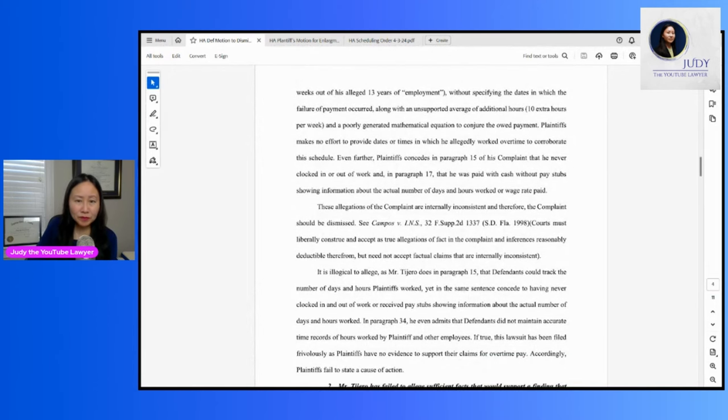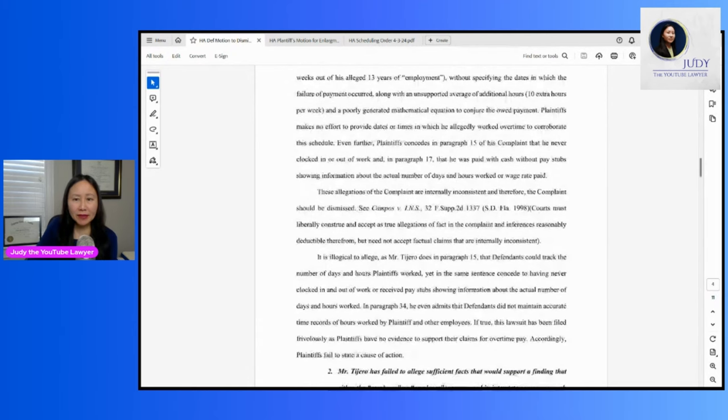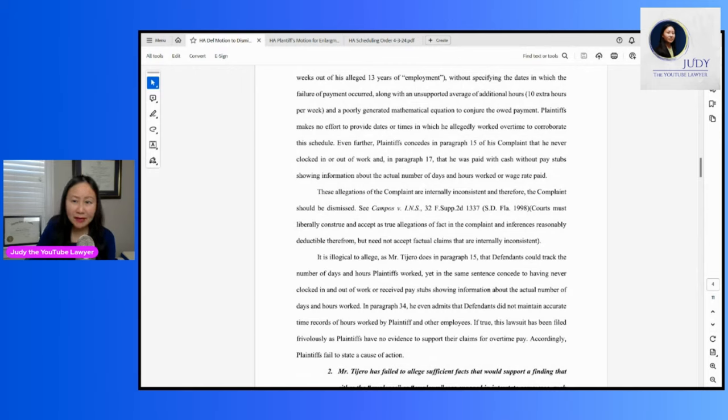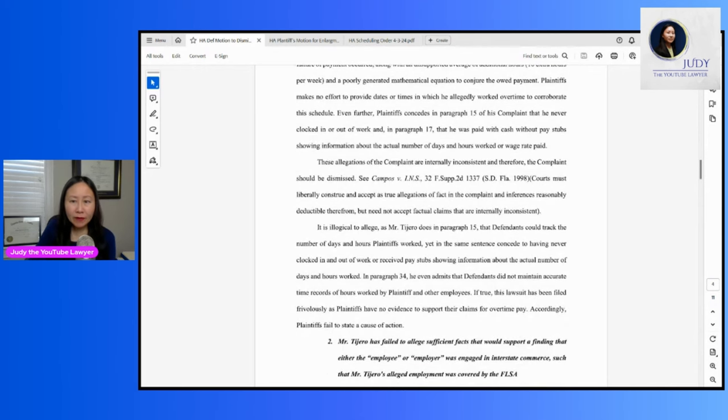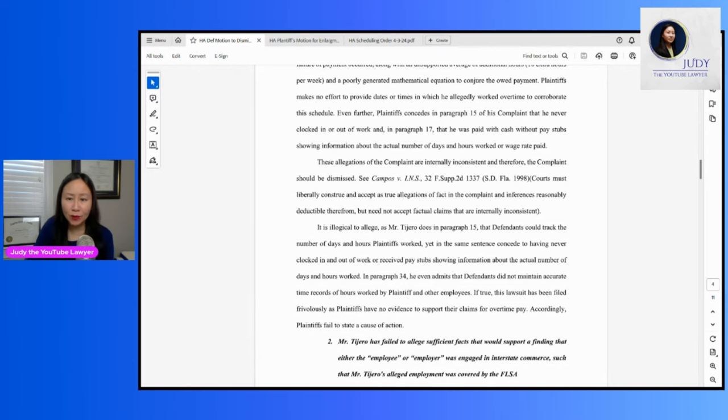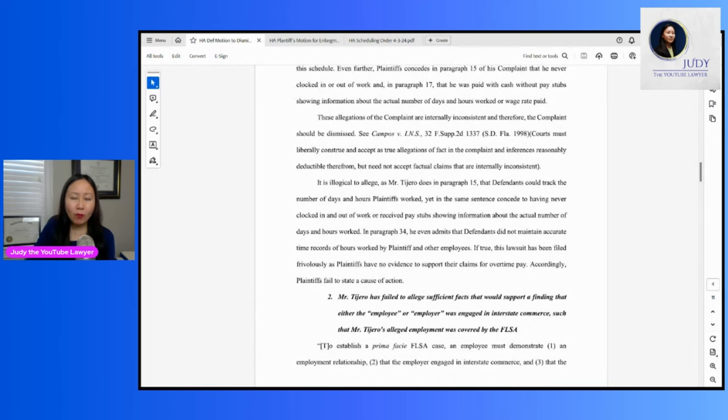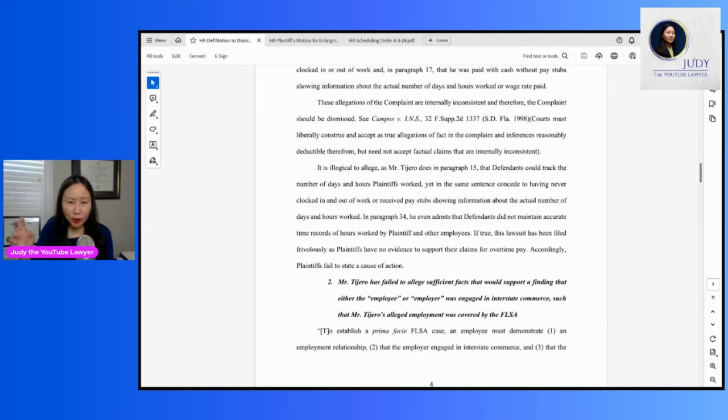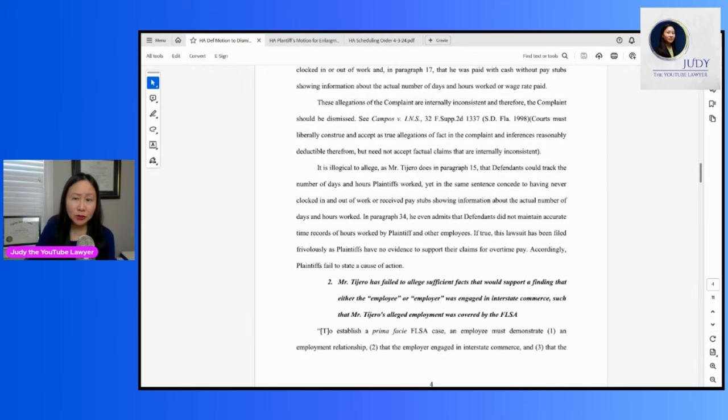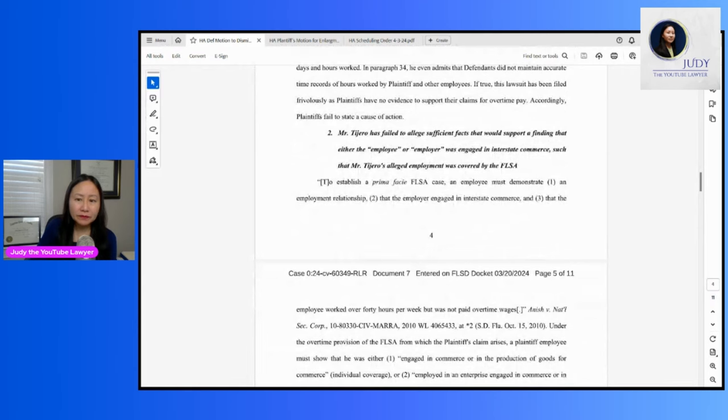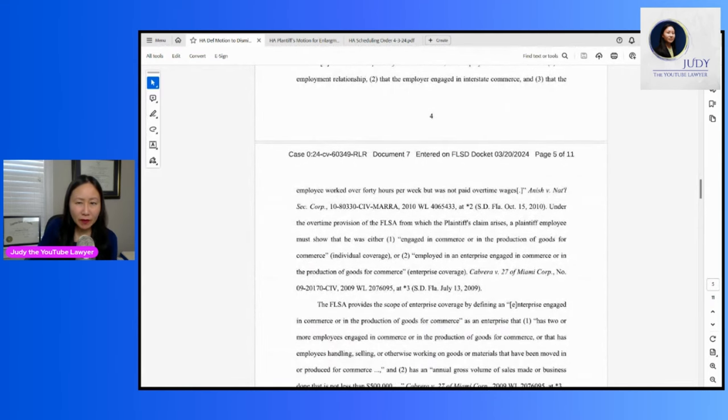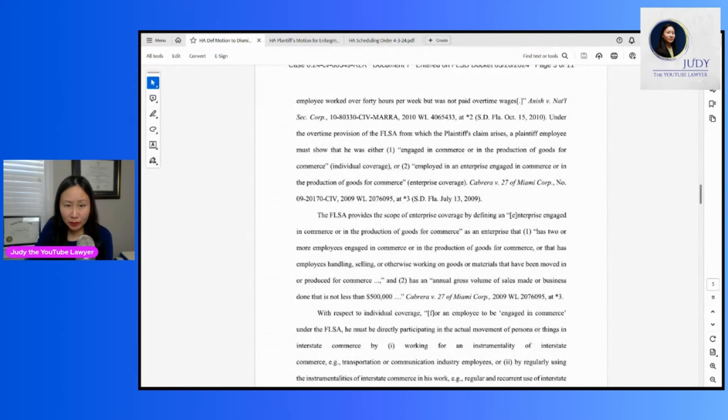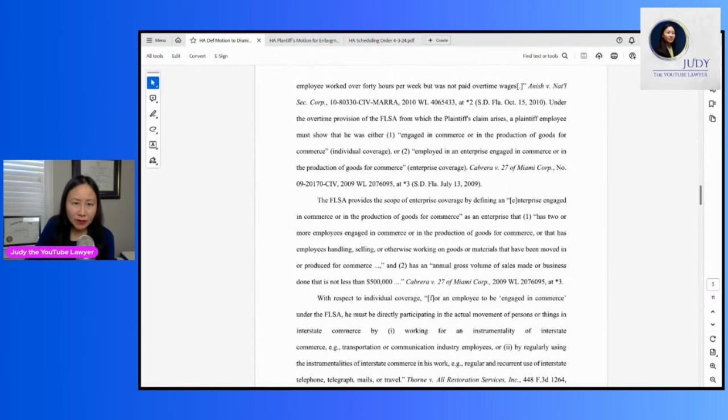So this makes sense to me. Plaintiff is claiming that Harvey could track the number of days and hours he worked, but then he also concedes to having never clocked in and out of work or received pay stubs about that. If true, this lawsuit has been filed frivolously as plaintiffs have no evidence to support their claims for overtime pay. So this time, I think this is a good argument here that neither the employee or employer was engaged in interstate commerce. So this is where, I recall, I think this is where they're saying that he wasn't even a real employee and they were not engaged in commerce. So this is a good recitation of the law.